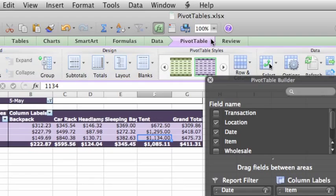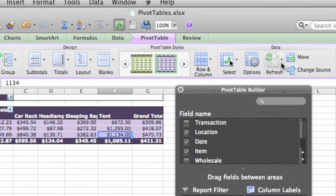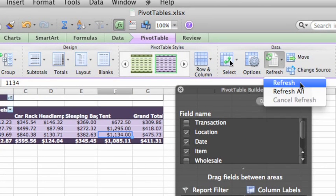Now, back on the pivot table tab, click Refresh to make sure that the pivot table reflects the changes in your data.